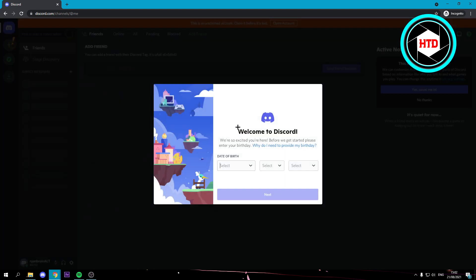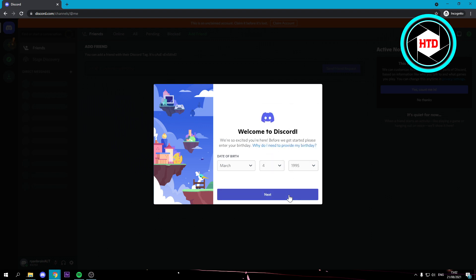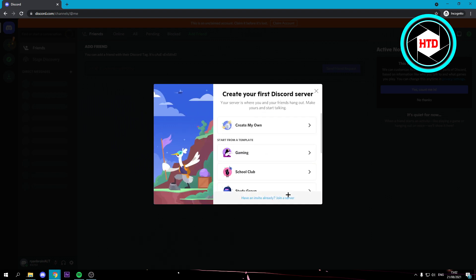Now it should load and we have to wait a bit. Here we have to select a date of birth, so I'm just going to select something random real quick. Then next.